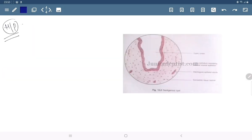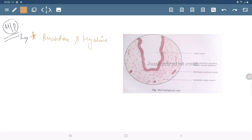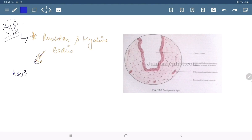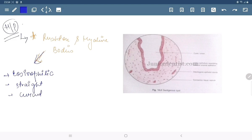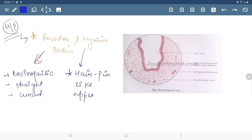Now its histopathology. From a learning point of view, the main point is that it includes Rushton and hyaline bodies. These are eosinophilic bodies which are straight or sometimes curved, and the most important point is that they have a hairpin-like appearance.